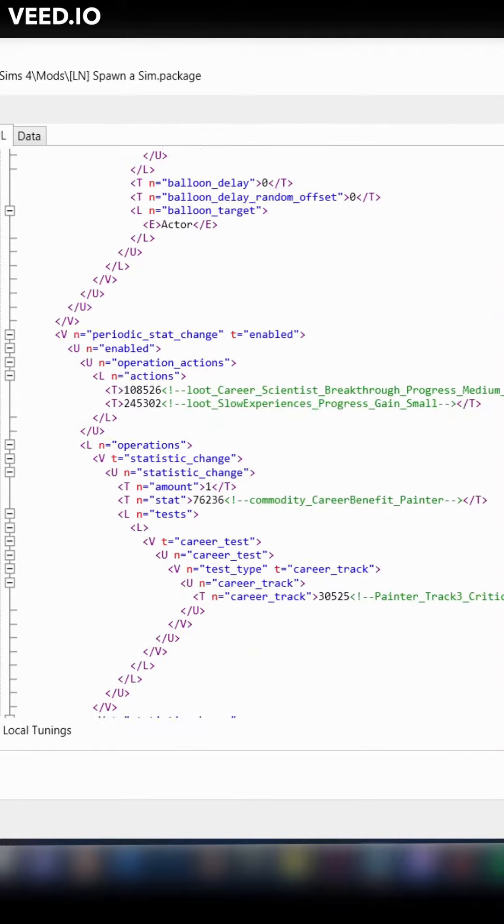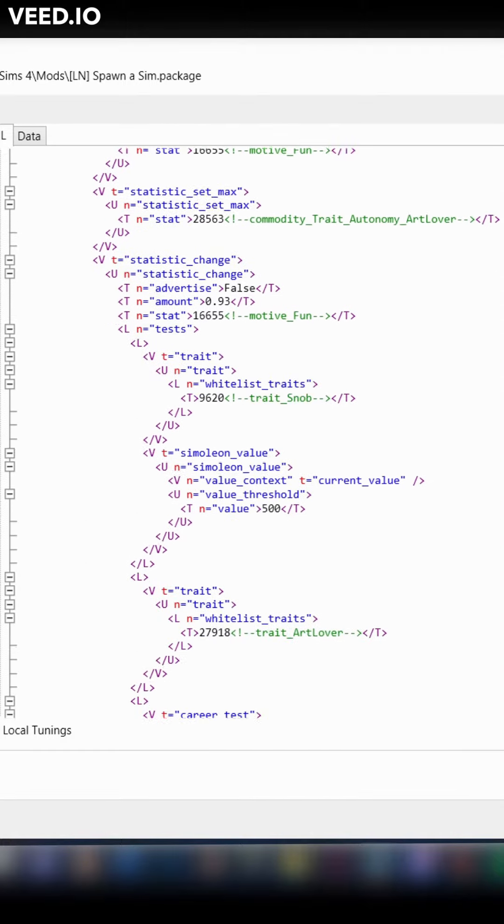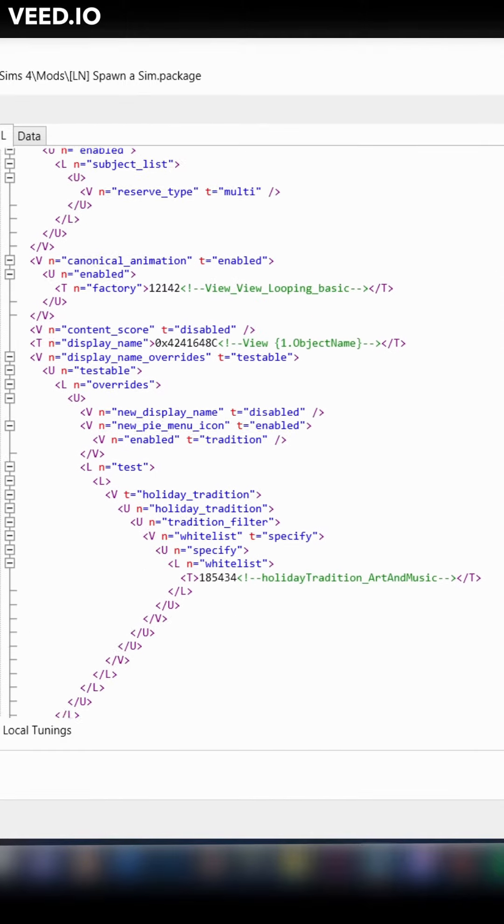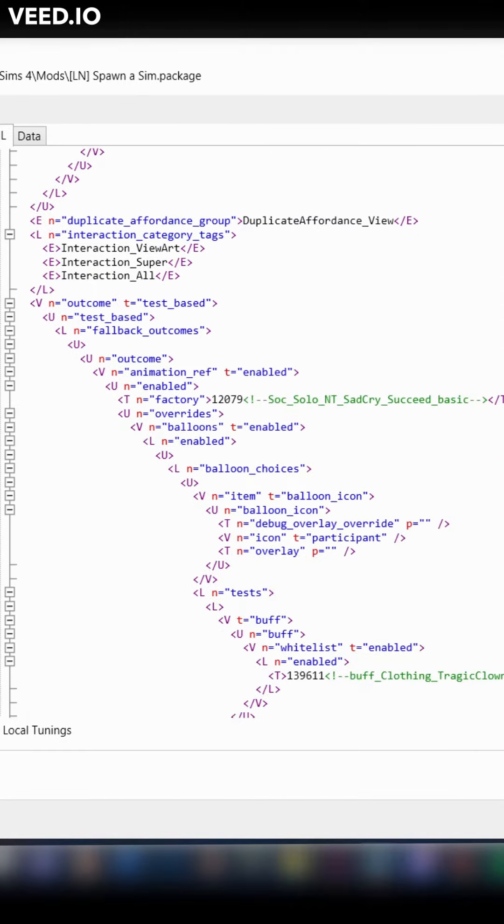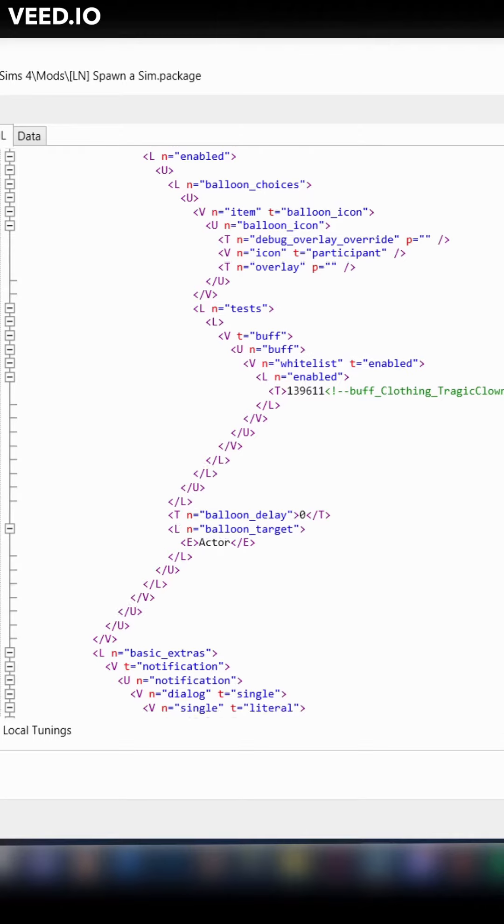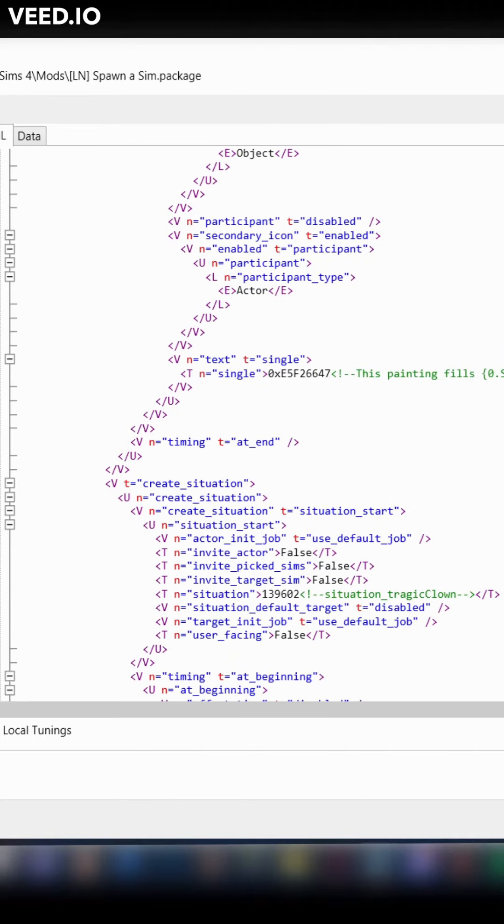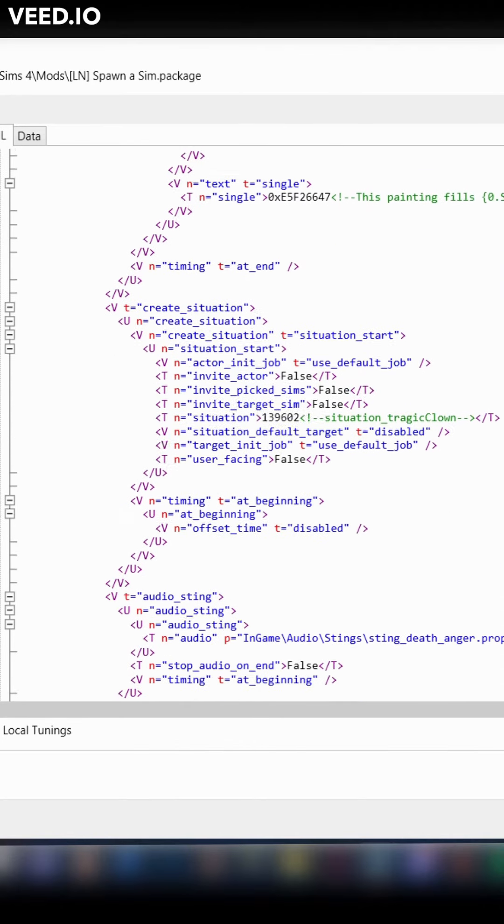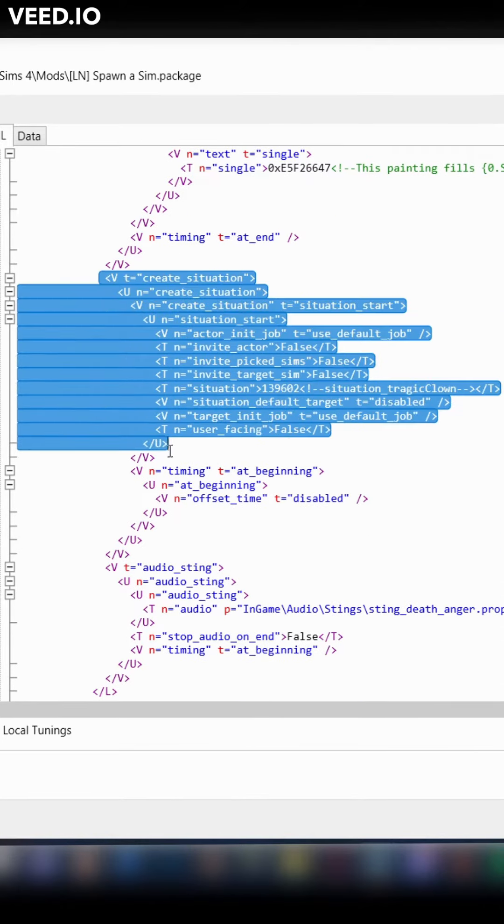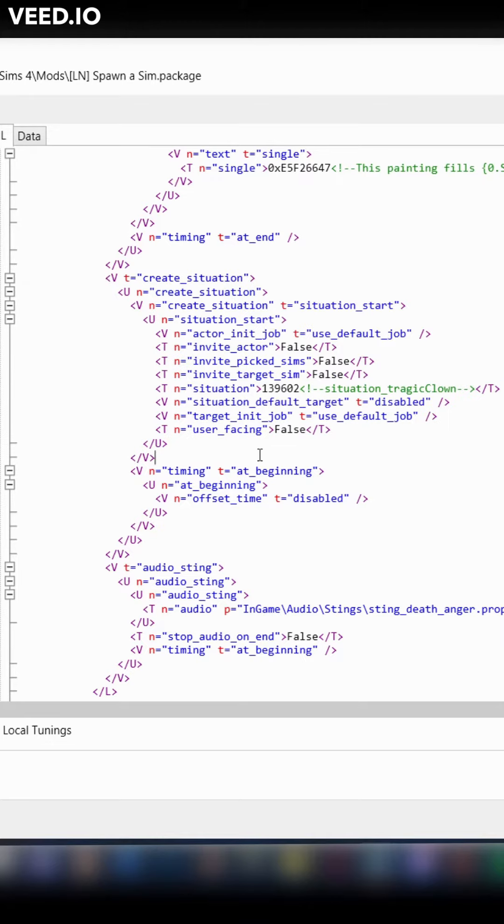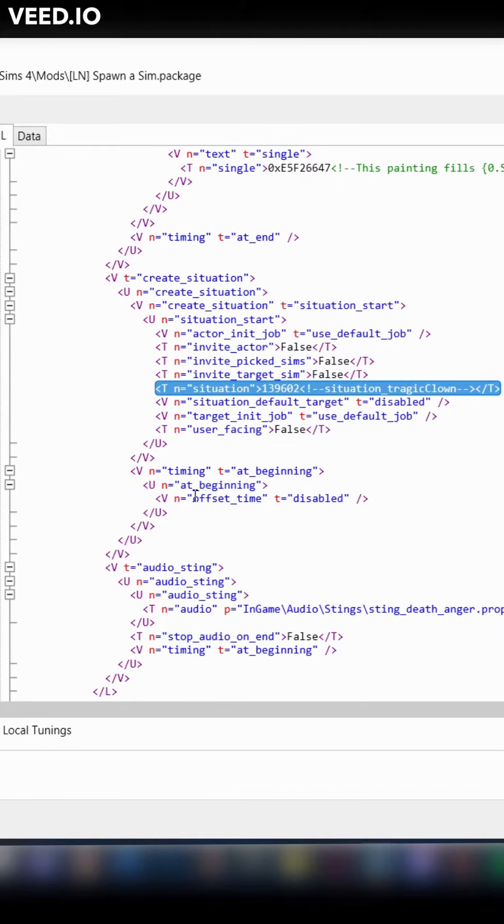Inside the interaction's code, scroll down until you get to the interactions outcome. This interaction starts a situation when it's finished. A situation is just another word for an event in game. Right now, it starts the tragic clown event so he comes and makes everyone on your lot depressed AF.